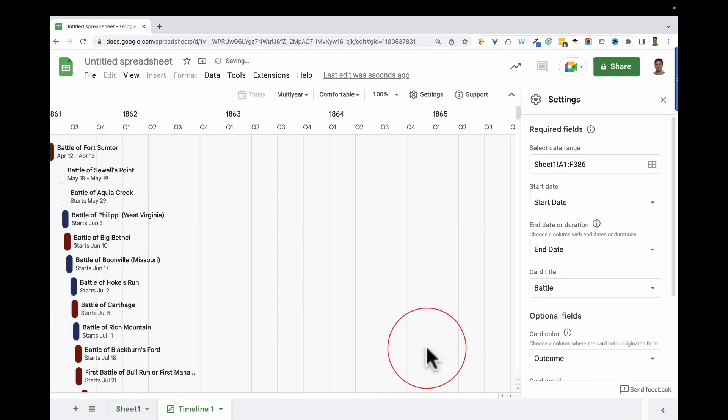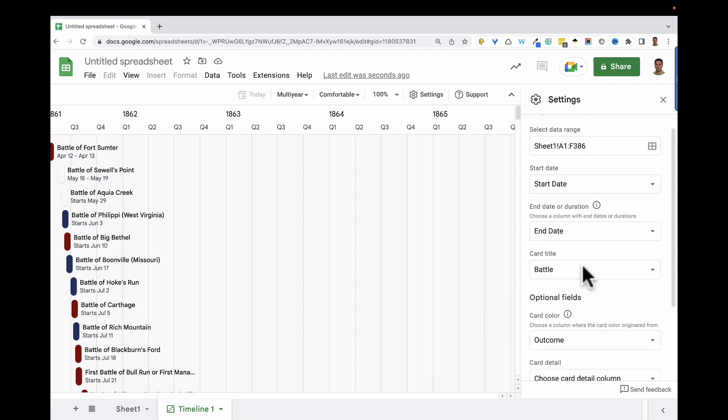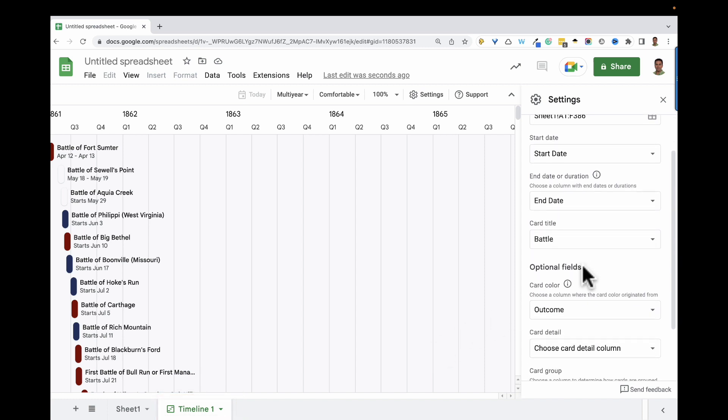And right away, a new tab is created for our timeline. Over in the settings pane, it looks like Google did a pretty good job matching up my data columns.